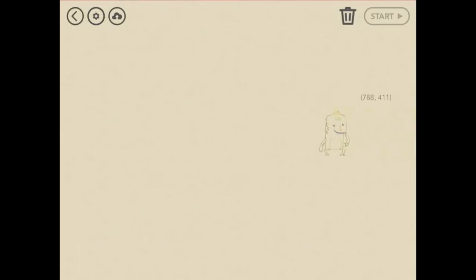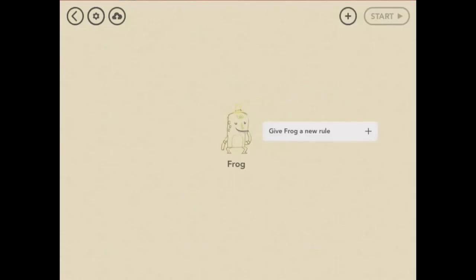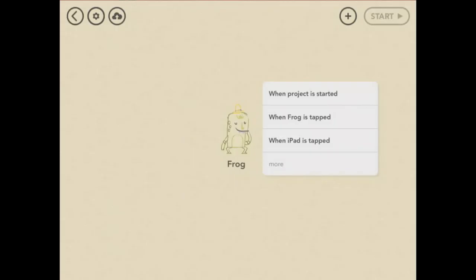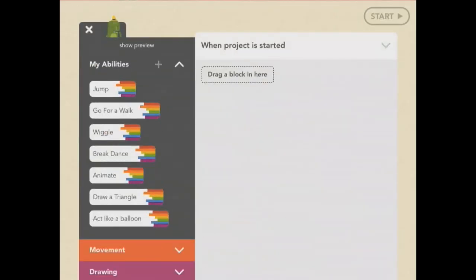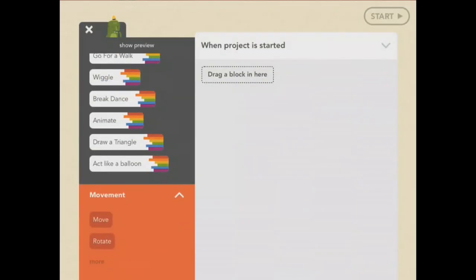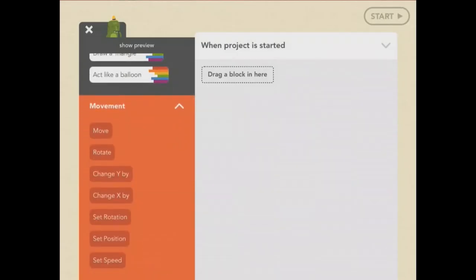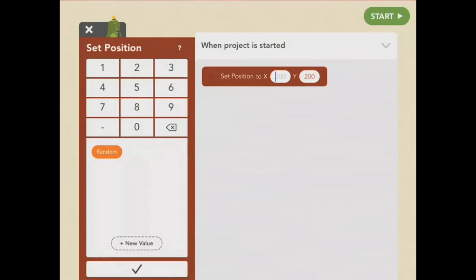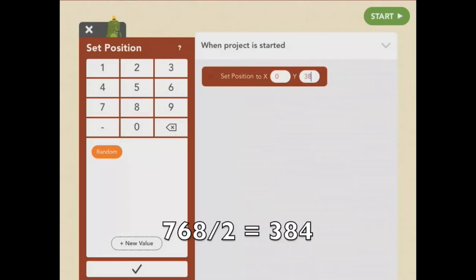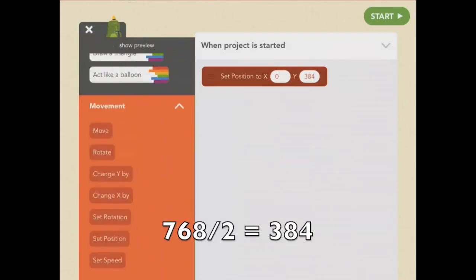Let's use these coordinates to get Frog to draw a line across the middle of the screen. You start writing your program by tapping Give Frog a New Rule. Let's choose when project is started. I want Frog to start halfway up the left side. So that is set position 0, 384.